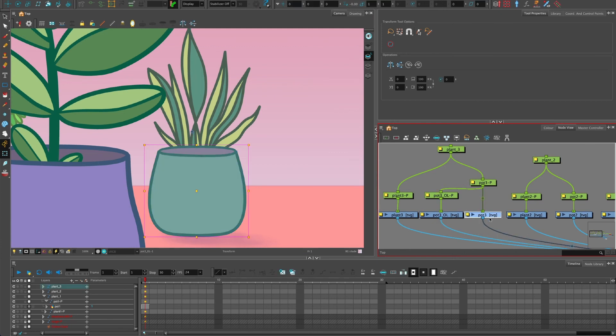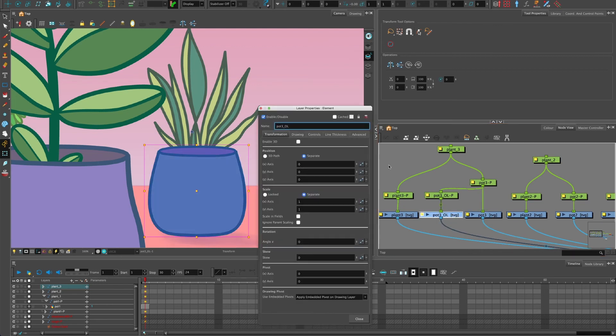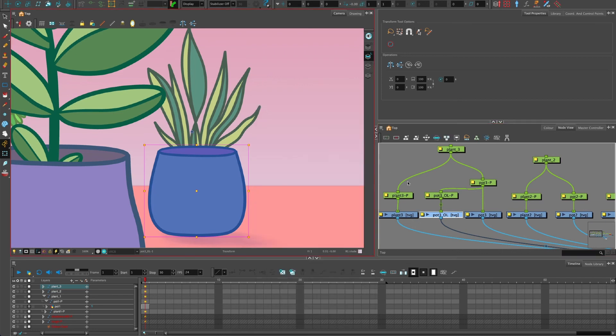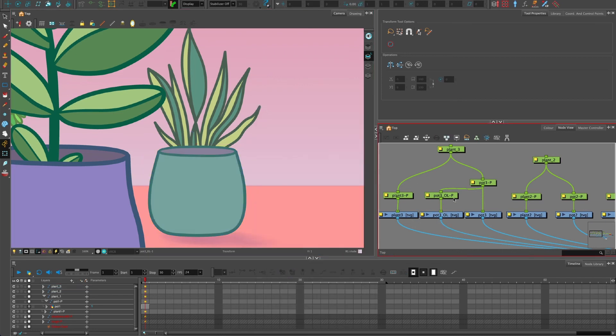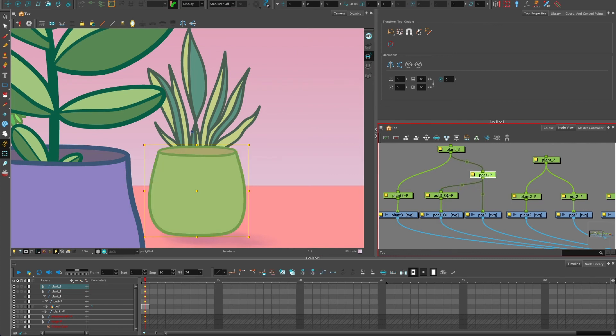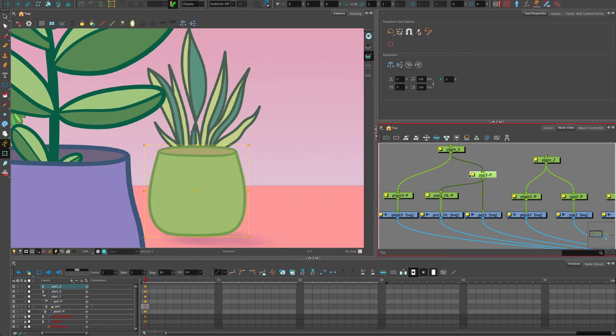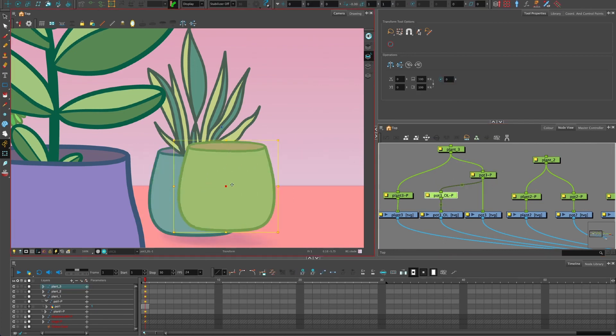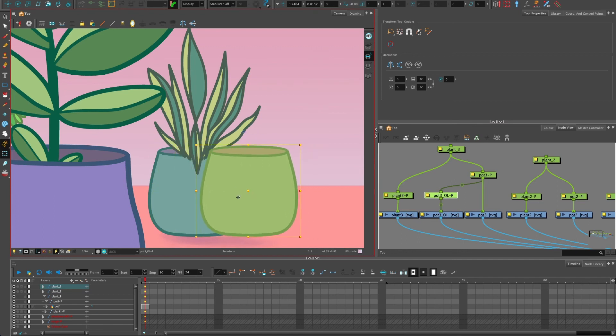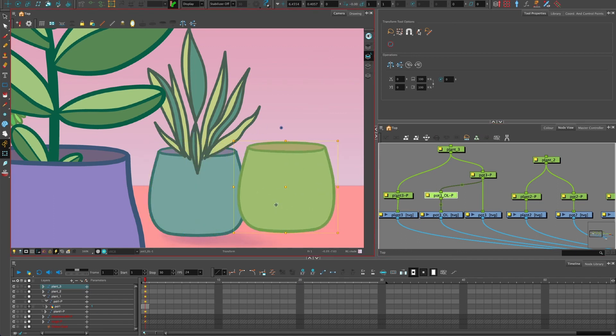So I've basically copied and pasted Ctrl C, Ctrl V, this drawing. I clicked the yellow box and renamed it with an O-L at the end of it, just so I know it's the overlay. And then whilst that drawing was selected, I pressed Ctrl P or Cmd P to give it a peg. And I made that peg a child of this main pot peg. So as I move it around, it will move. But I could potentially move this one separately. But at the moment, it looks exactly the same.